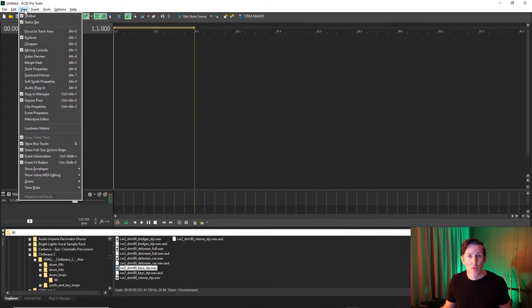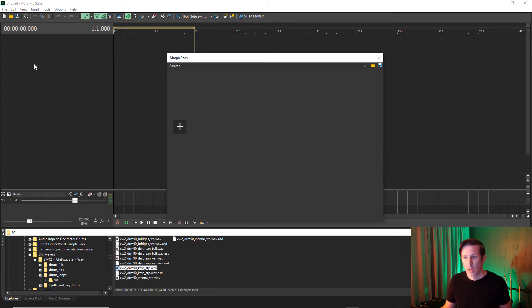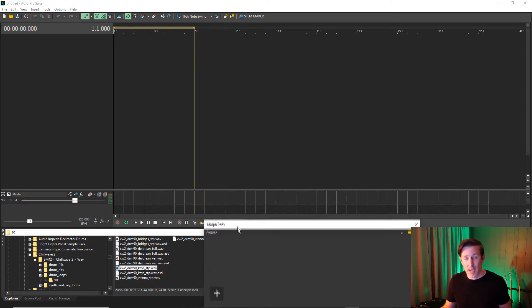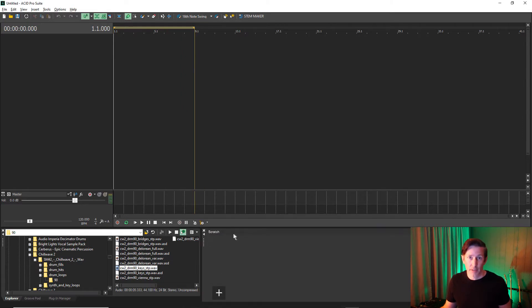To open the Morphpads, go to View, Morphpads. You can keep the window floating or dock it into the interface.